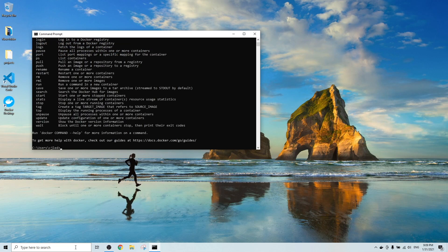And hit enter. If the Docker didn't install successfully, it will give you an error message.